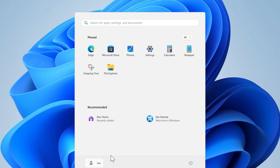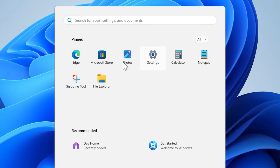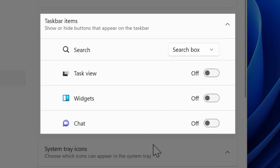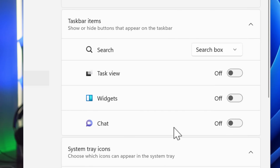However, the Start menu remained as I had it — I had unpinned and uninstalled a bunch of the bloatware placeholder shortcuts. And you can see it also kept the taskbar settings, where I had disabled the shortcuts for a few features. So really, it's only going to be minor stuff that gets reset to default, if anything.